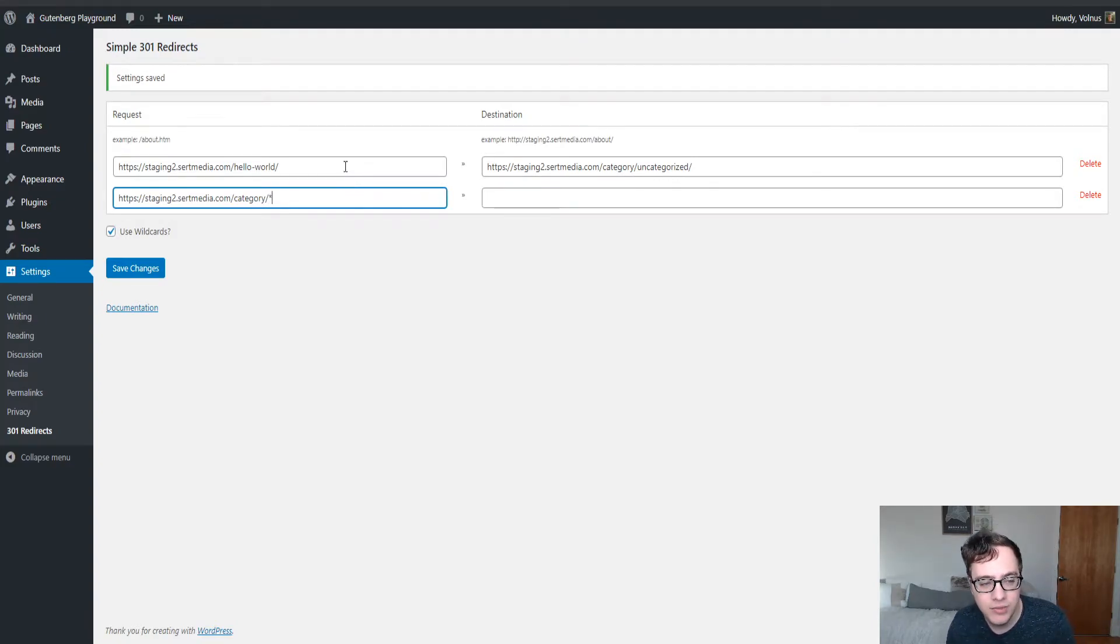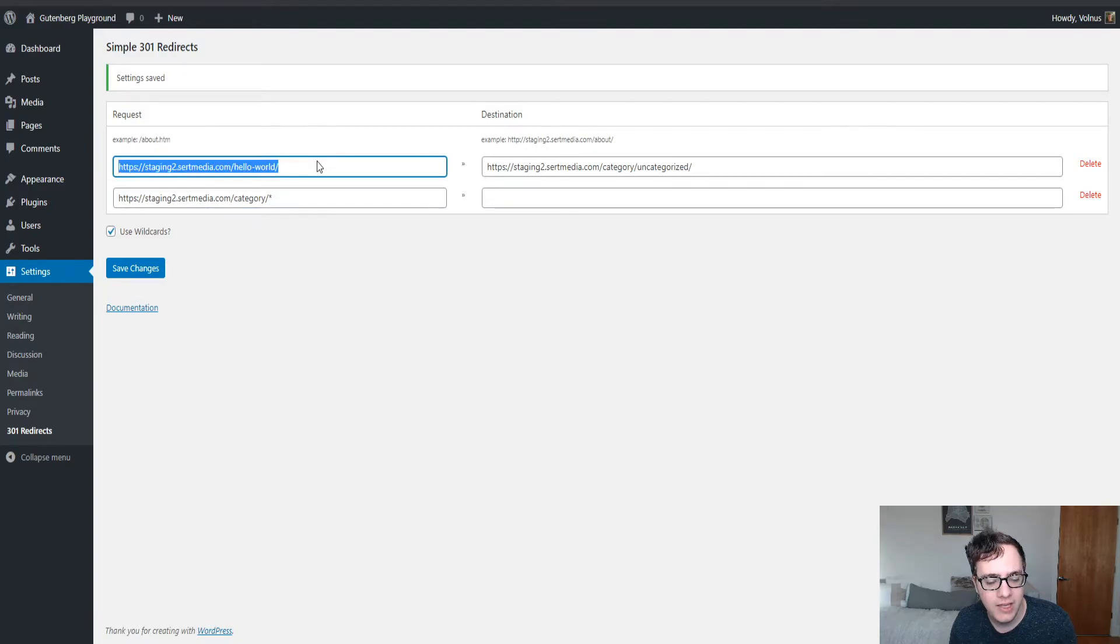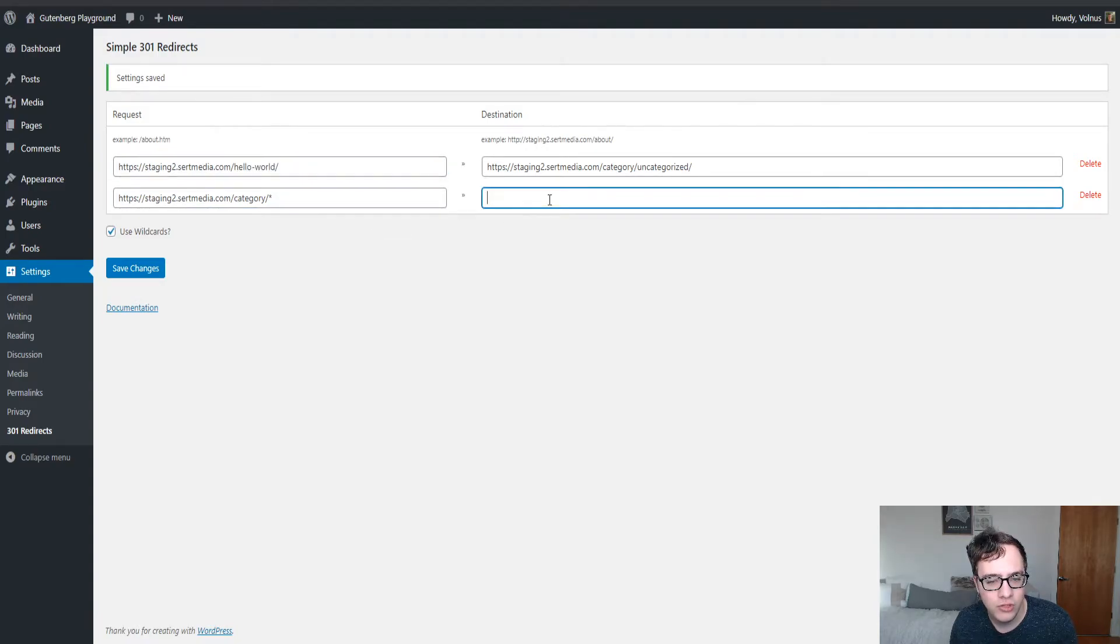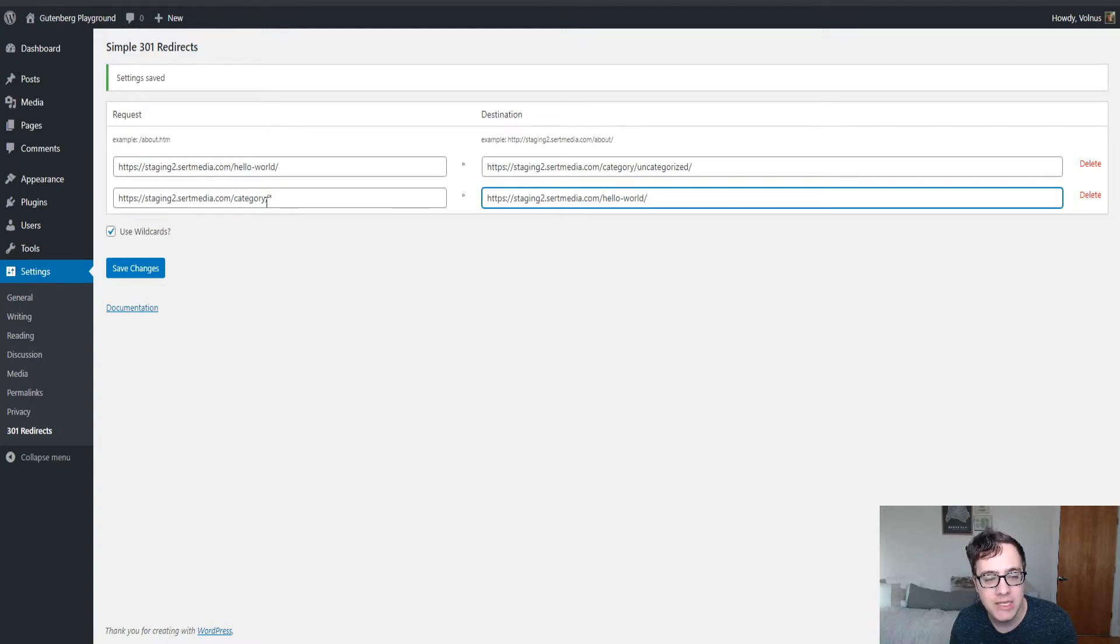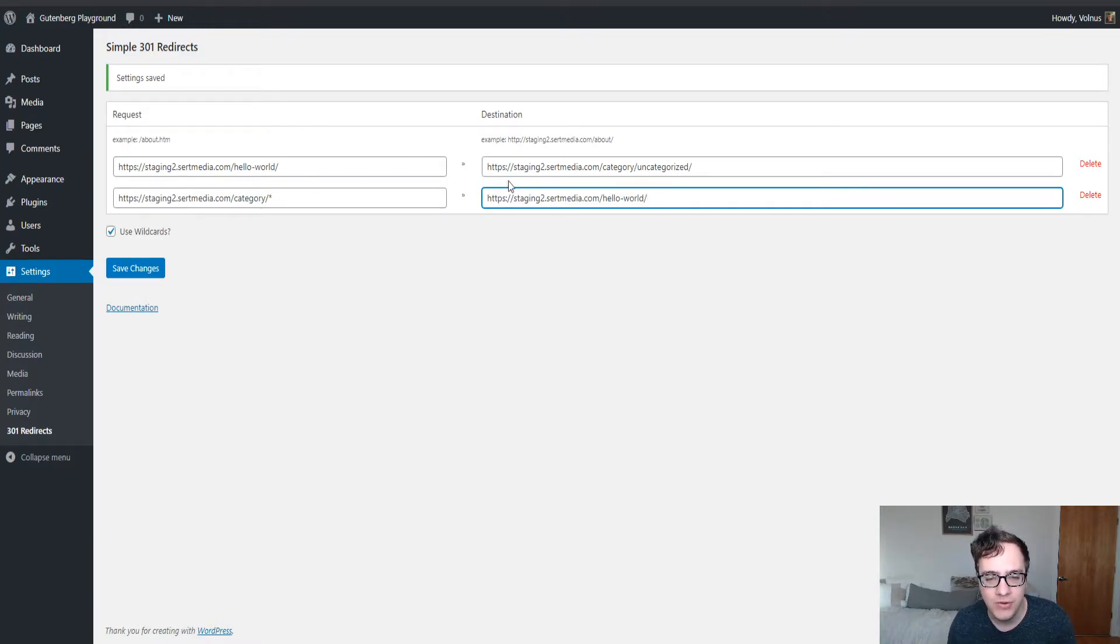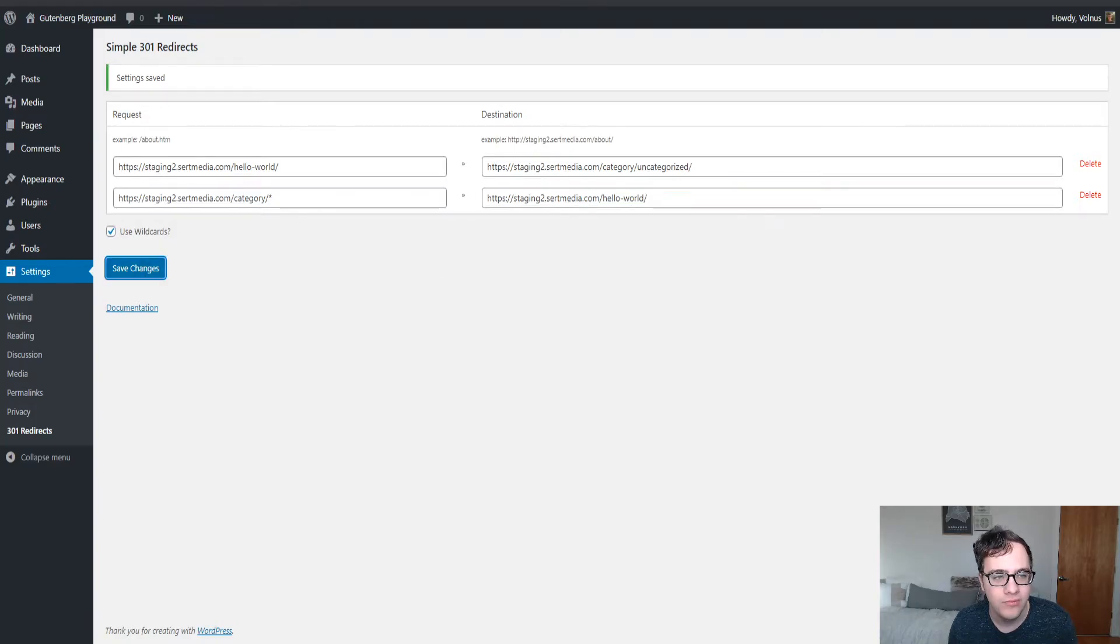I can simply take this URL structure and redirect it to say this Hello World post and what this will do is it'll match anything in the category subdirectory and redirect any of them to the Hello World.